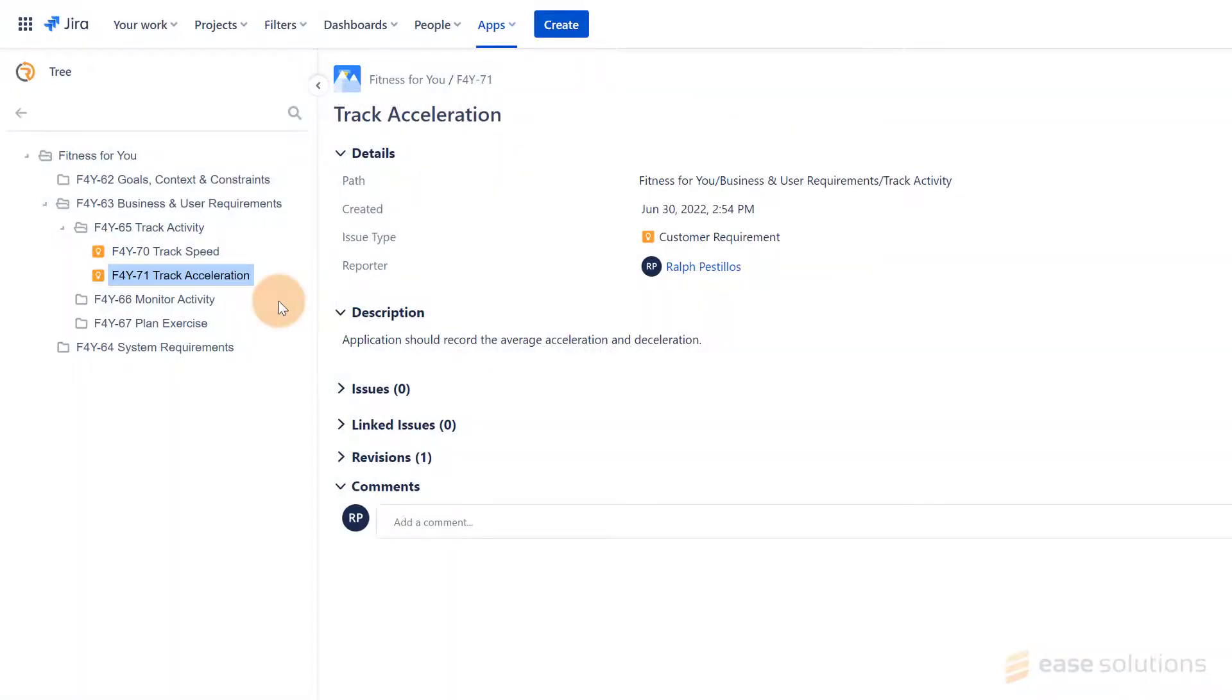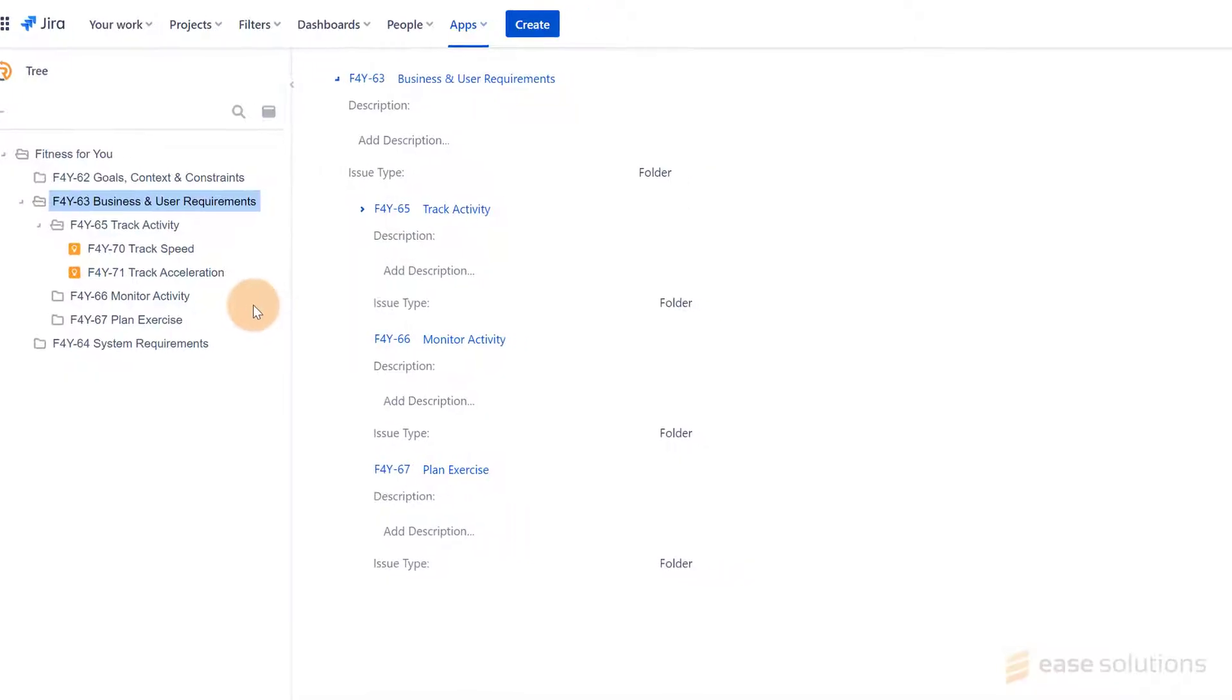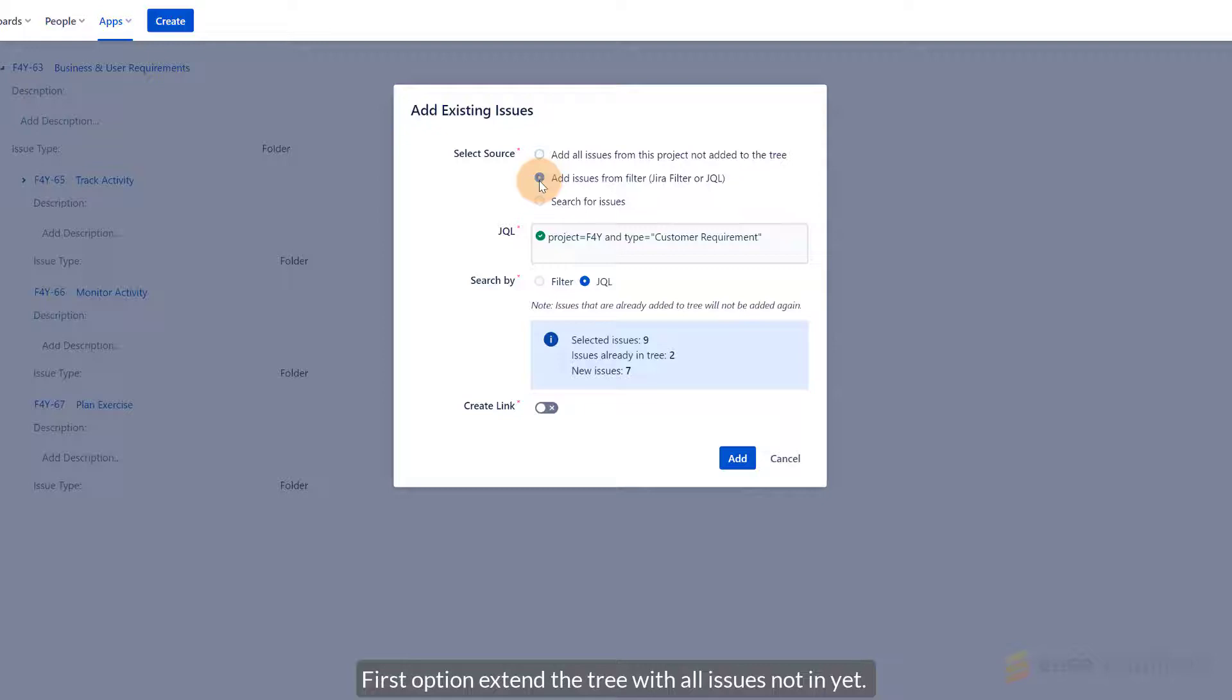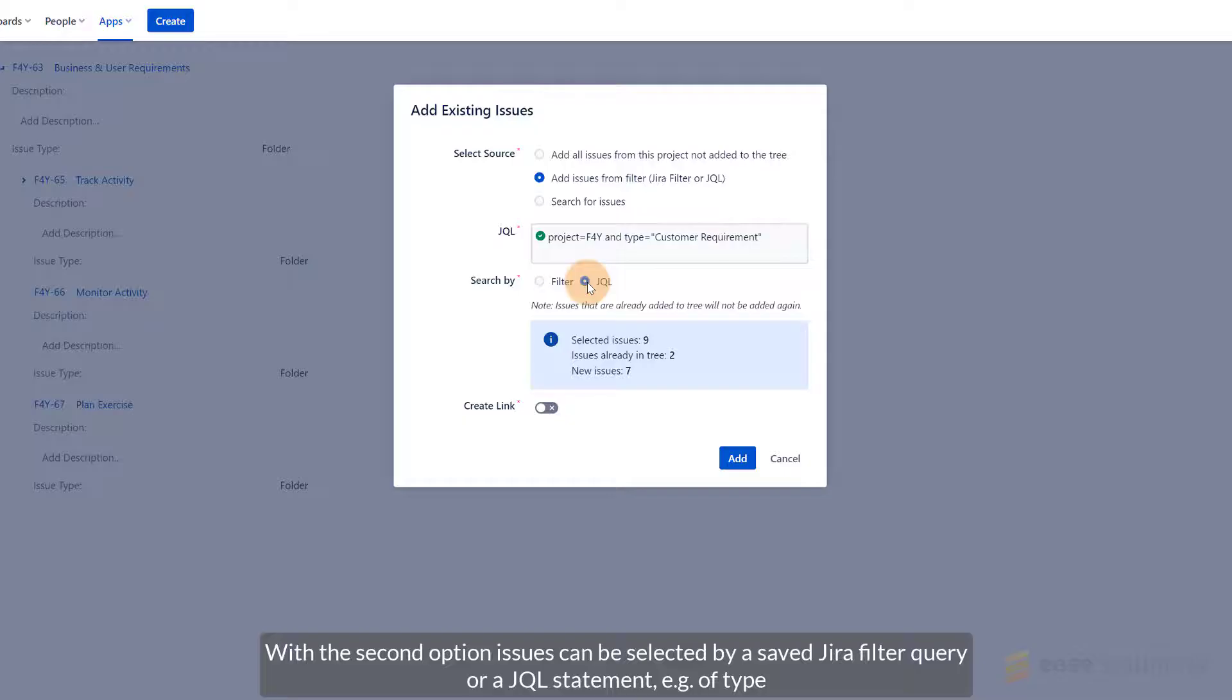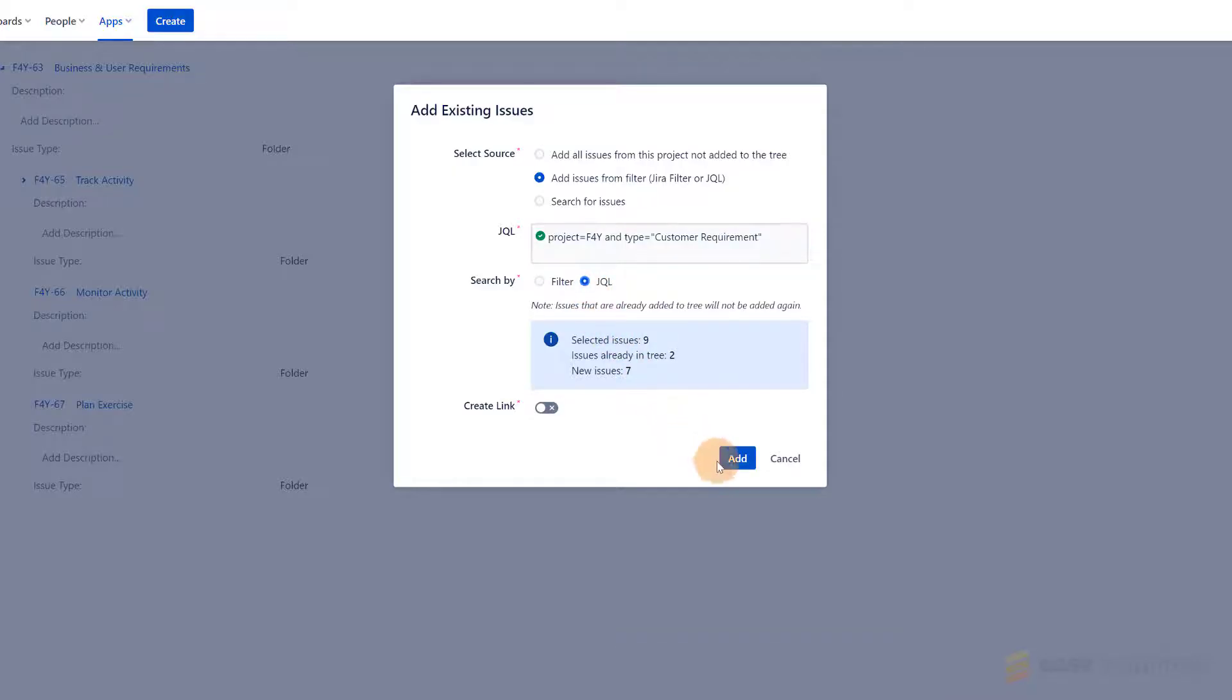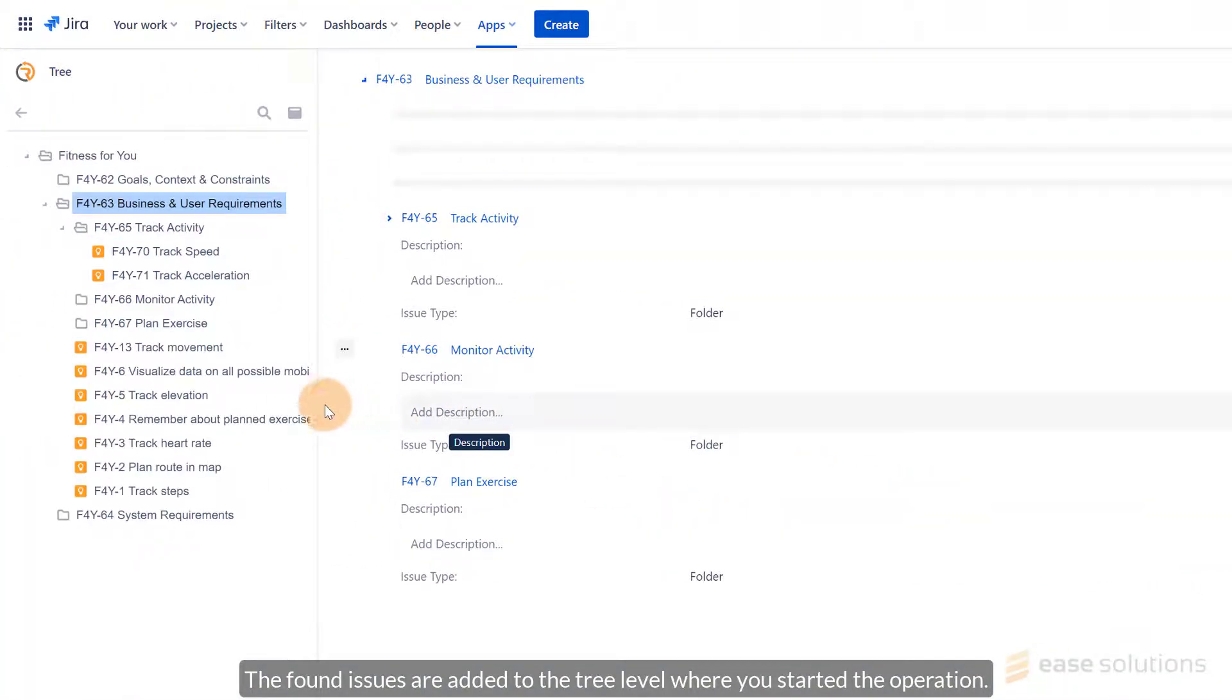Most probably, you already have issues in your JIRA system you want to add into the tree. Use the Add Existing Issues option to select them. The first option is the simplest one. It just extends the tree with all issues not in yet. The second option offers highest flexibility. It allows you to use a saved JIRA filter query or a JQL statement to get the required issues. This example shows you how to add issues of type customer requirement. With the last option, you simply search for single issues.